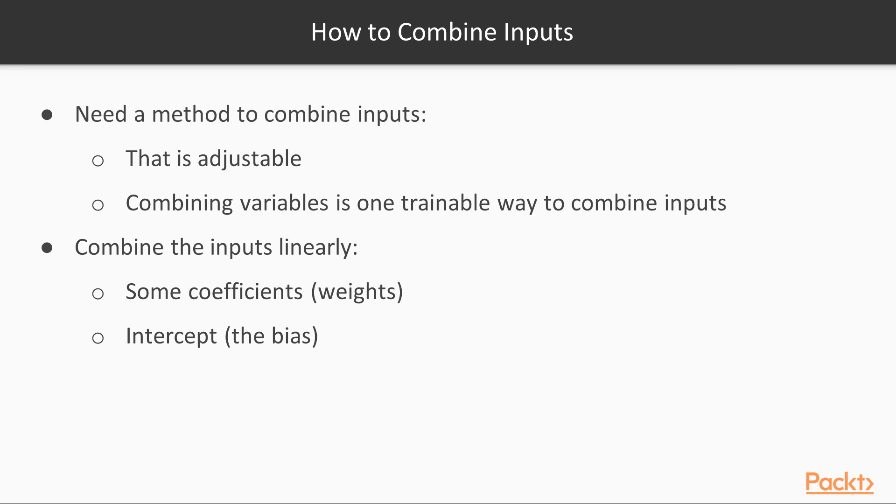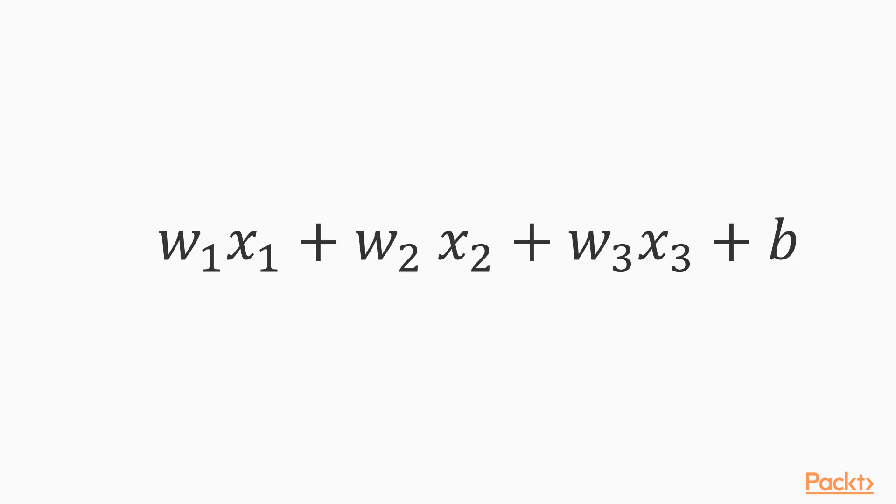Well, we need a method to combine the inputs that is adjustable, and we have already seen that combining variables using coefficients and an intercept is one trainable way to combine inputs. We are going to combine the inputs linearly with some coefficients, weights, and an intercept, the bias. Here, w1, w2, and so on are our weights, and b is the bias.